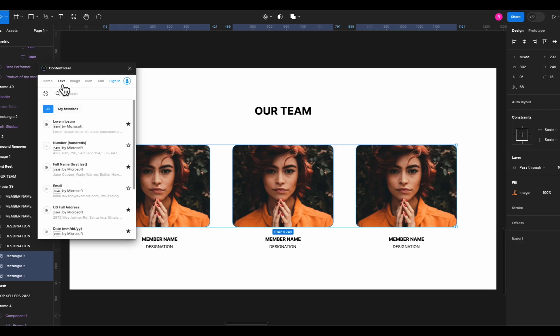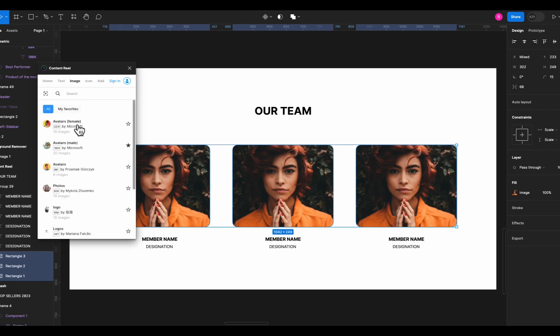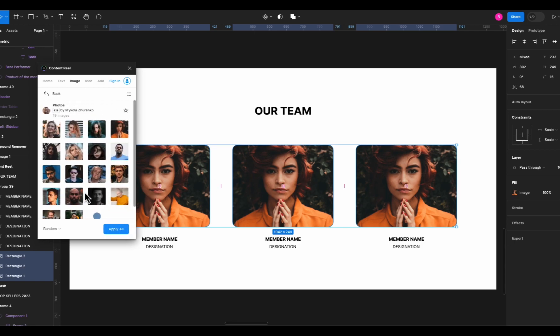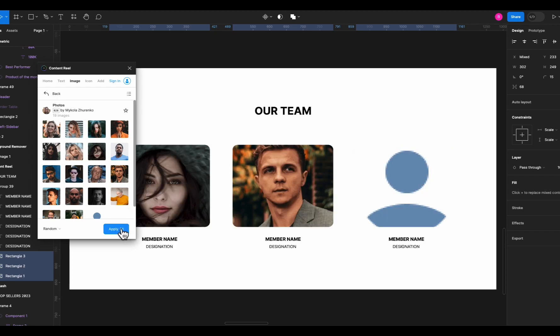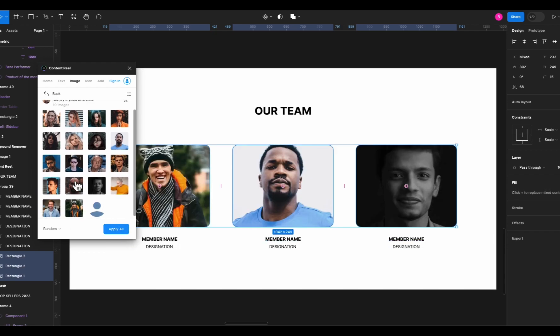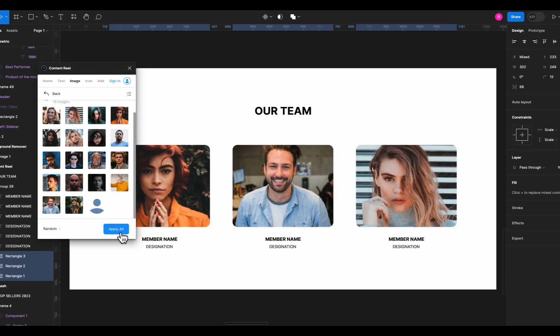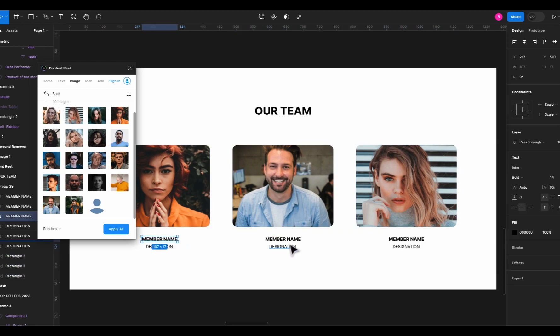We want to replace images so we go in the images tab and select this photo option and hit apply all and it will automatically fill all these shapes with random images. You can do this as much as you want and it will keep on generating random images. But that's not all.